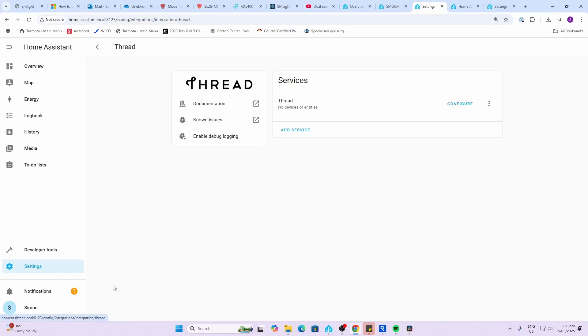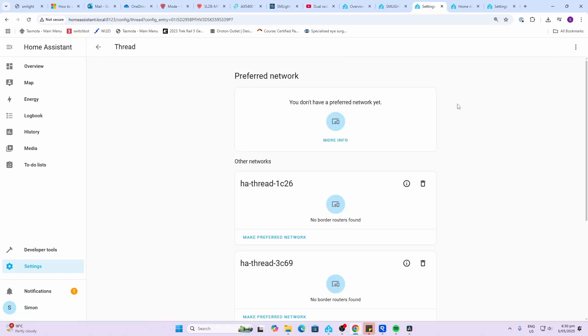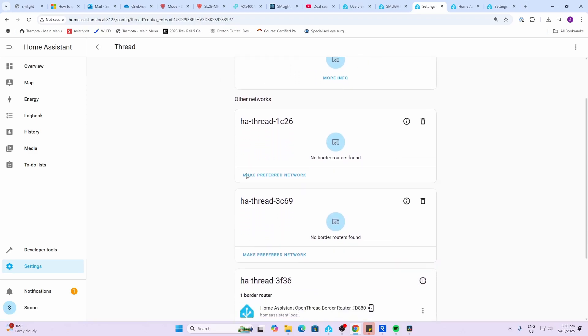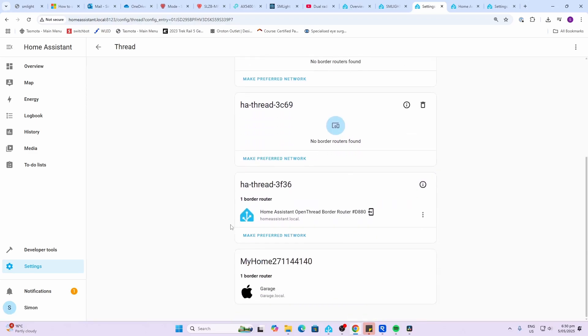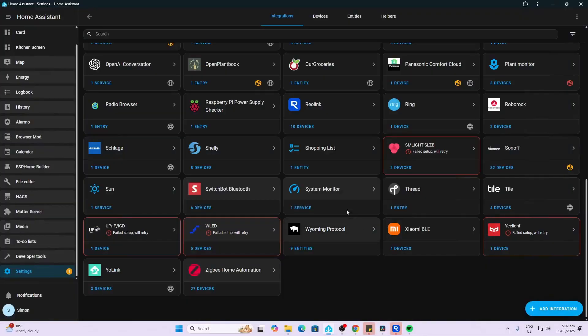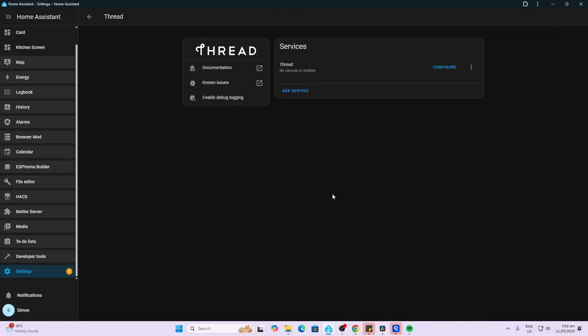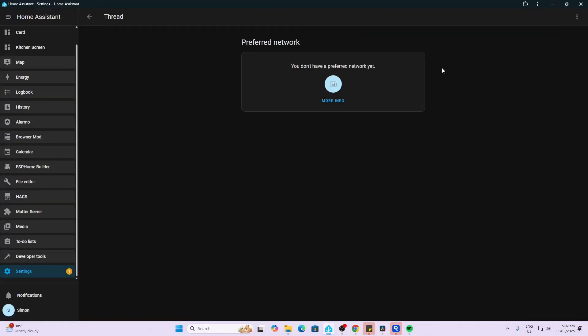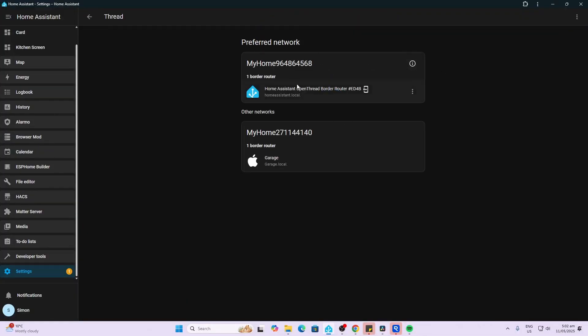Next we go to devices and settings and we go to the Open Thread Border Router and we go along and configure. You'll see there that currently we don't have a preferred network. If we scroll down you can see that I've got one running with HomeKit and then above there we've got the one that we've just set up. We want to make sure that we select this as our preferred Thread Border Router.